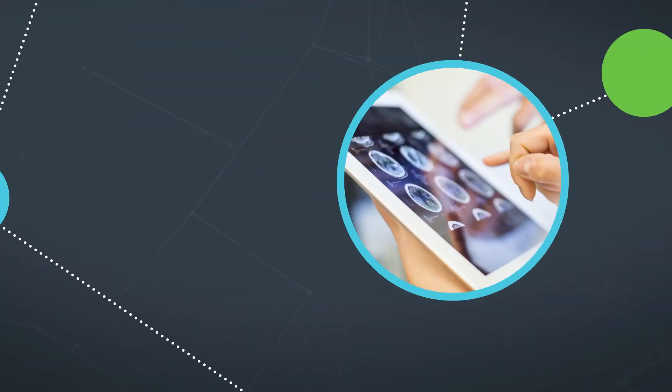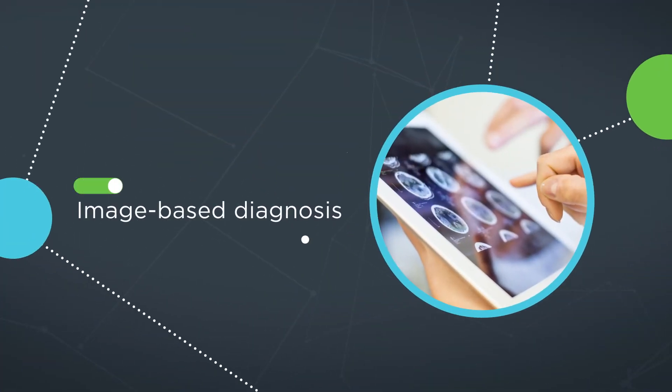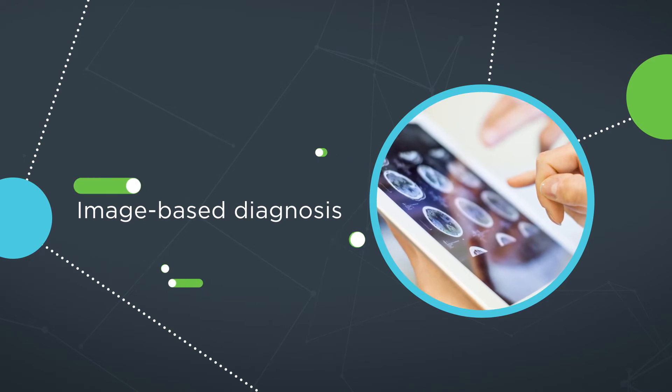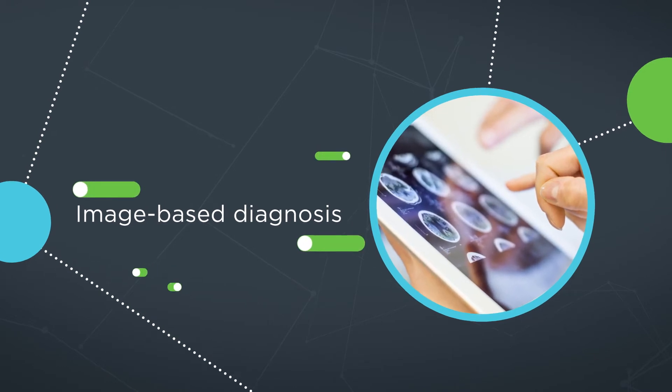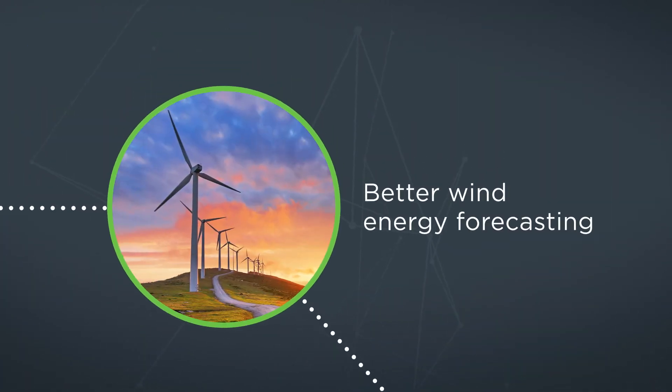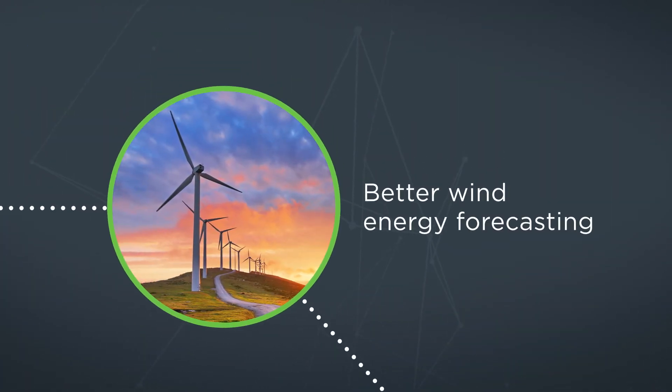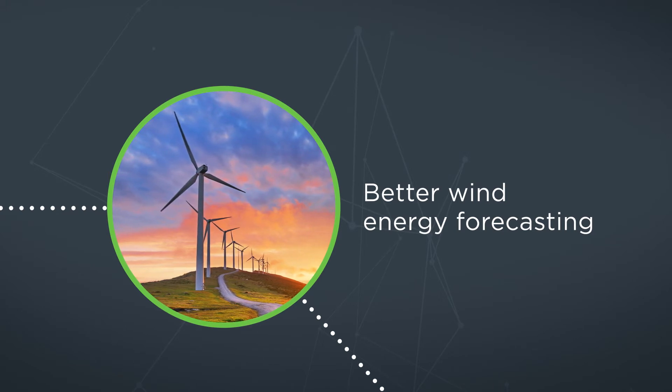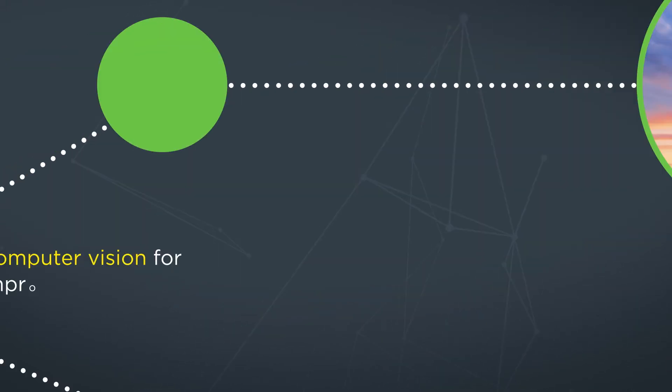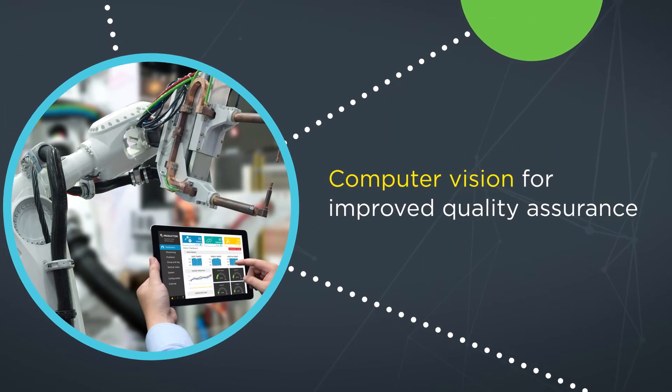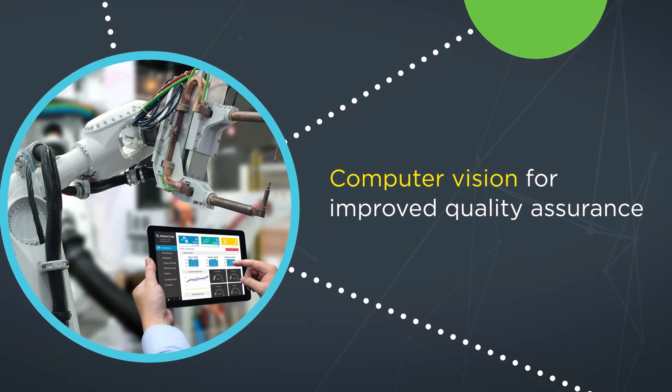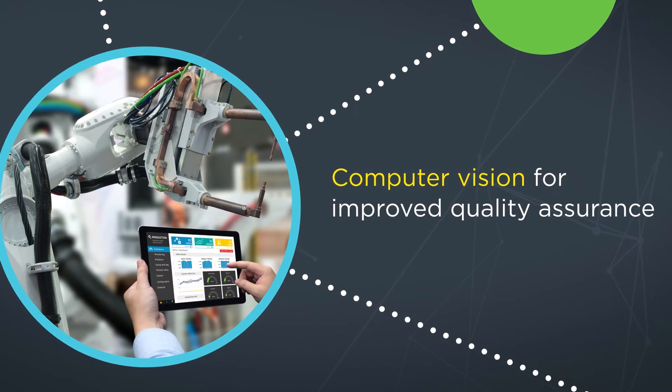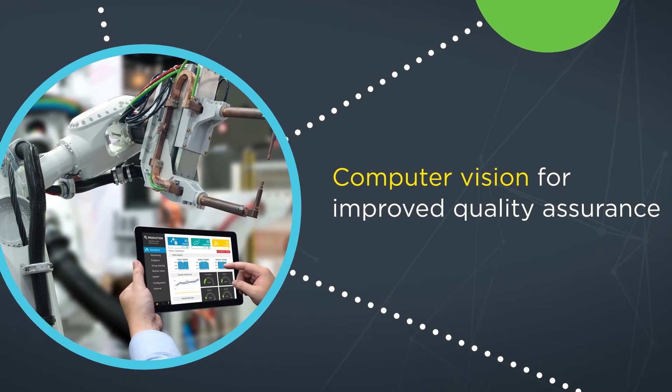Using image-based diagnosis to detect early cancer signatures. Forecasting wind energy from sensor data for better returns on wind farms. And using computer vision as a tool to improve quality assurance in the manufacture of precision parts.